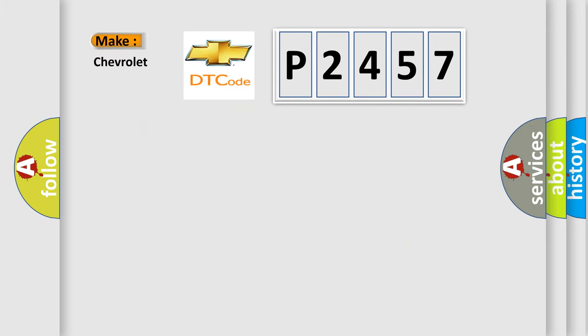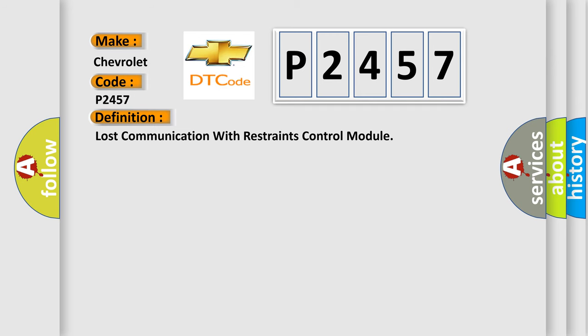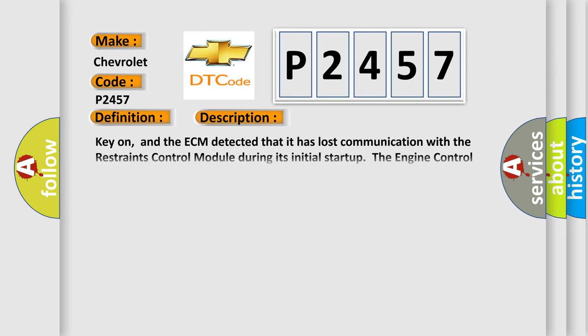What does the Diagnostic Trouble Code P2457 interpret specifically for Chevrolet car manufacturers? The basic definition is Lost communication with restraints control module. And now this is a short description of this DTC code.